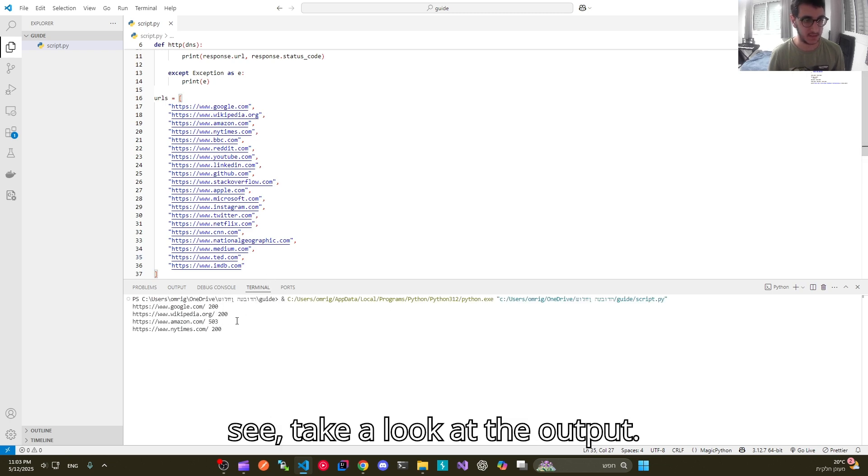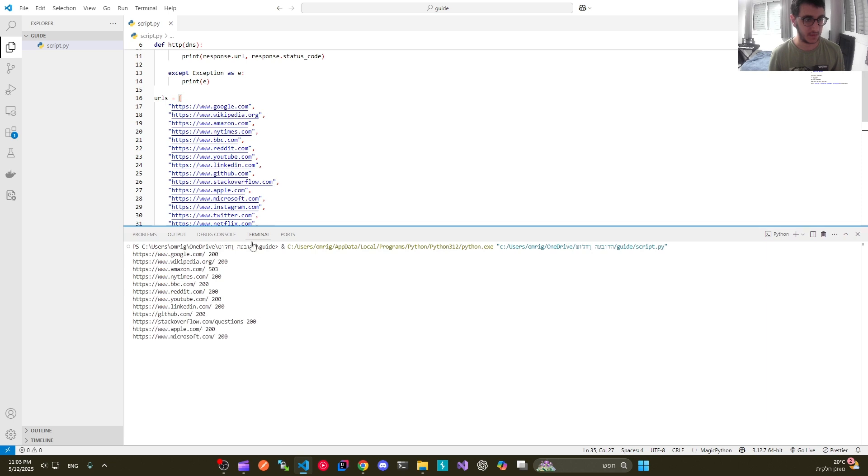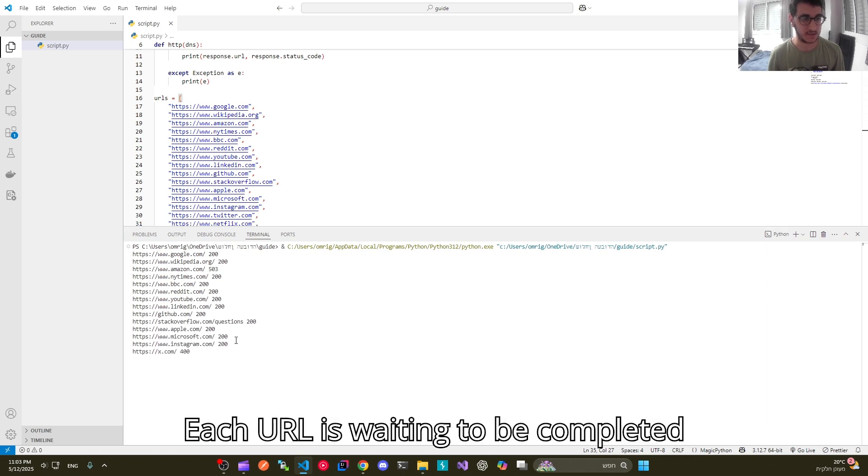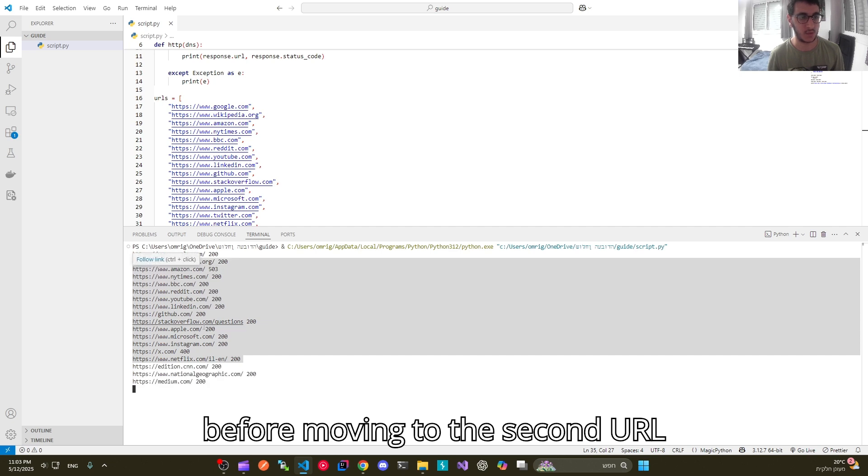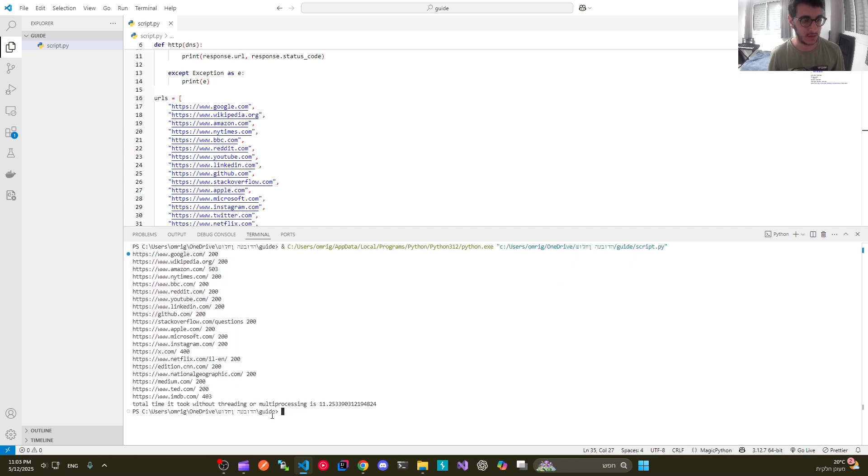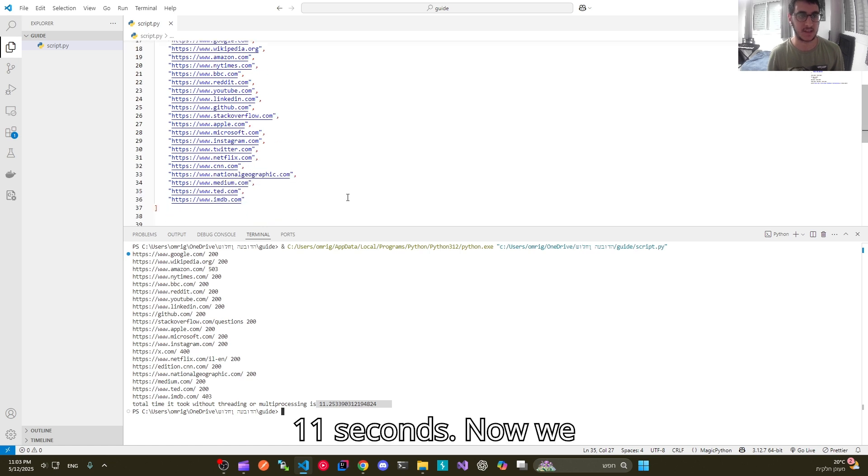Let's execute our code. As you can see, take a look at the output. Each URL is waiting to be completed before moving to the second URL and the total time it took for us is 11 seconds.